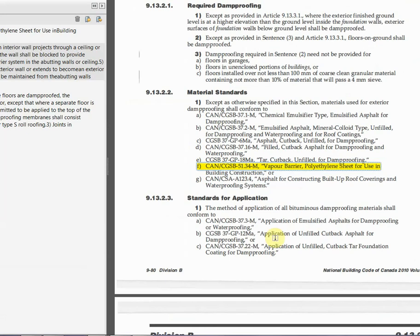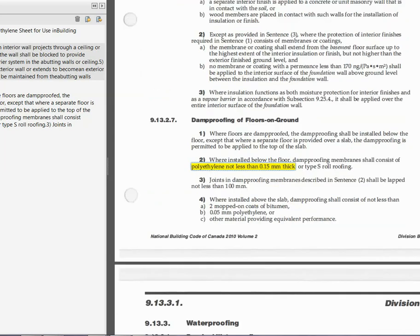So now if we go up on this article here, this talks about the standard — the vapor barrier standard. Once again, it references CGSB 51.34 M. This is a standard. Connecting these dots, they talk about polyethylene sheet, which is not less than 6 mil in poly. That's the minimum code requirement in a Part 9 building.